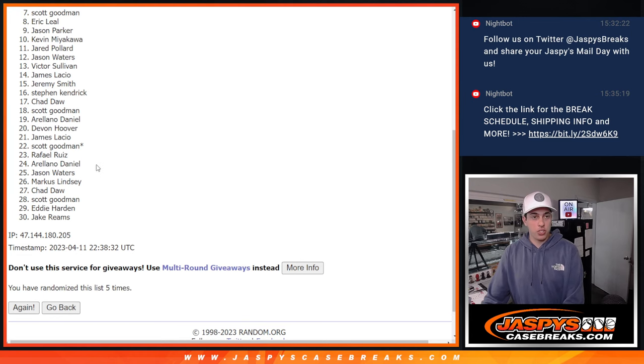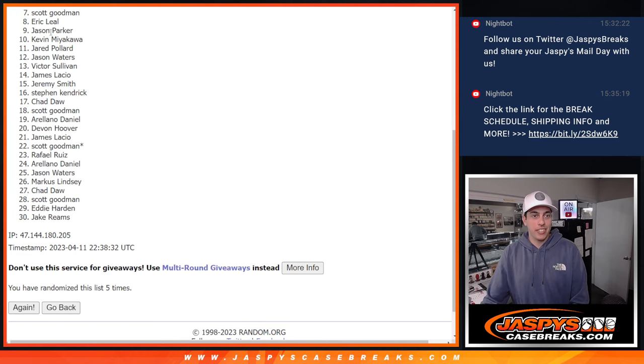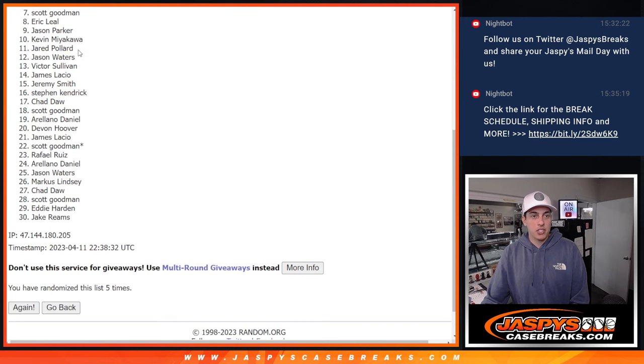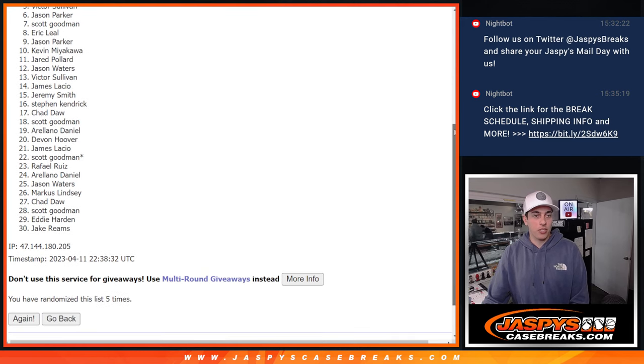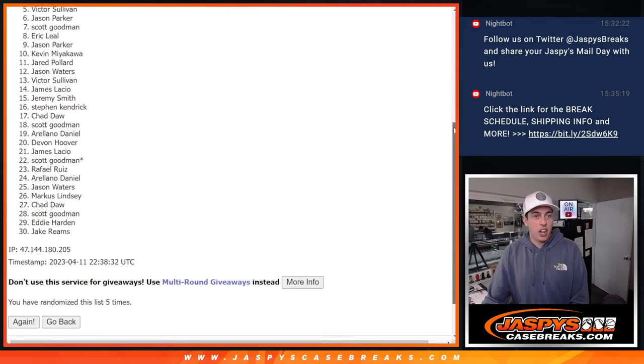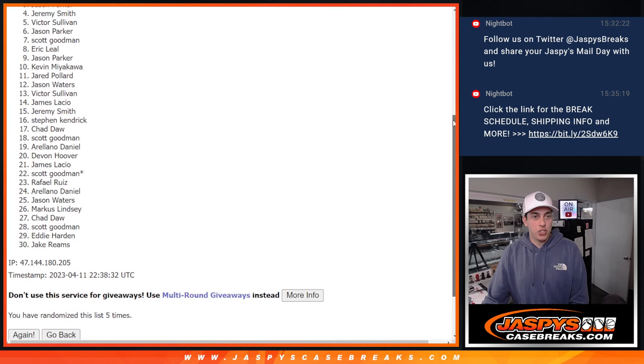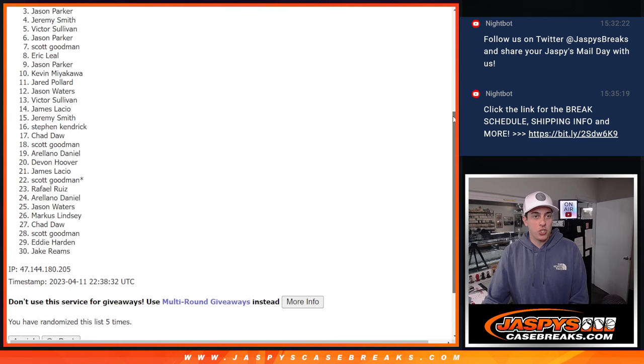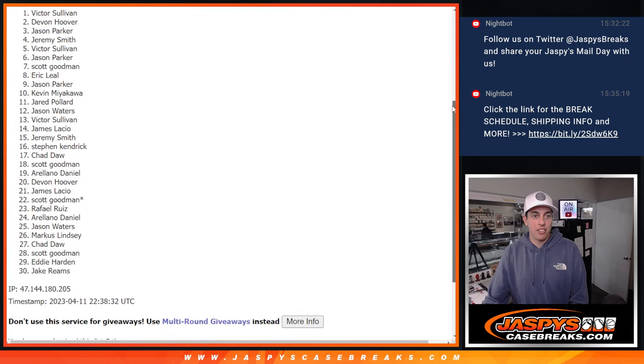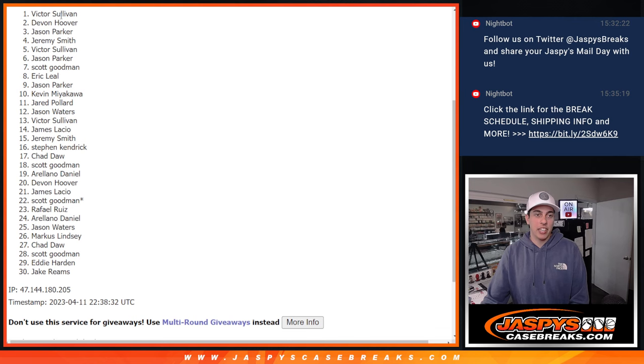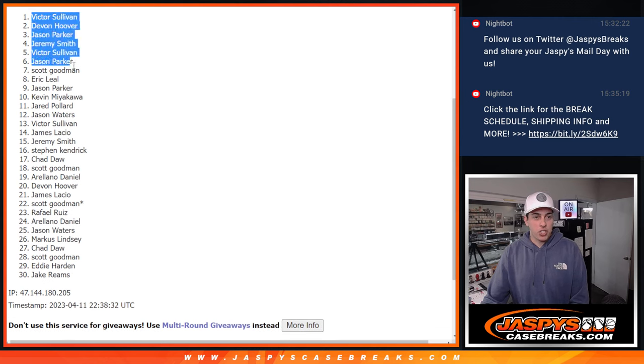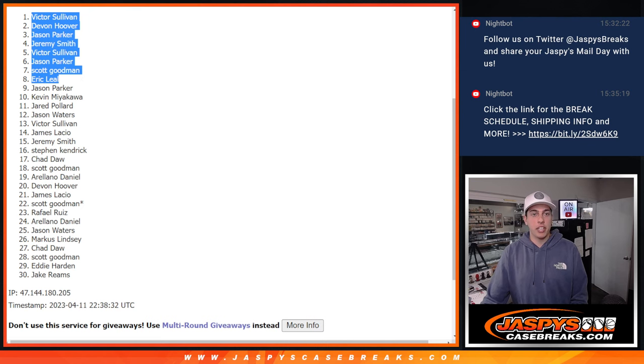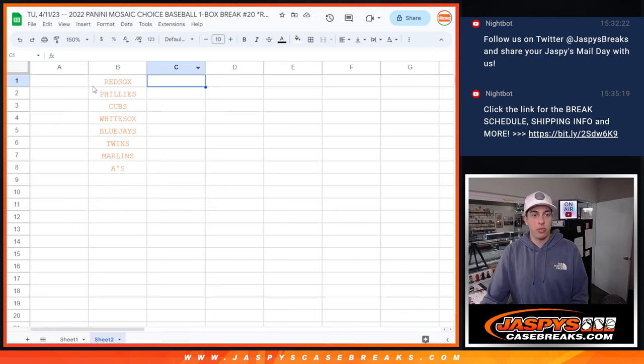Thank you to this group once again. Sorry, Jason. We got Eric, Scott, I don't know what's going on here. Scott, Jason, Victor, Jeremy, Jason, Devin, and Victor again. Congratulations to these spots here. Getting into the break. Let's match them up with the teams. Alright. So.